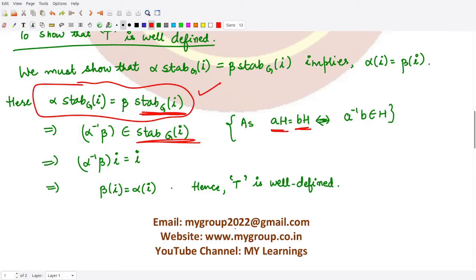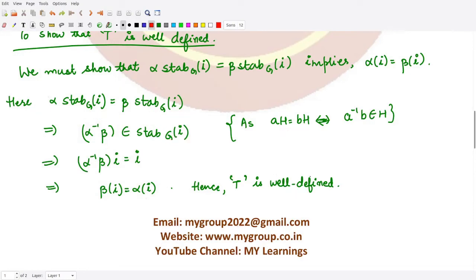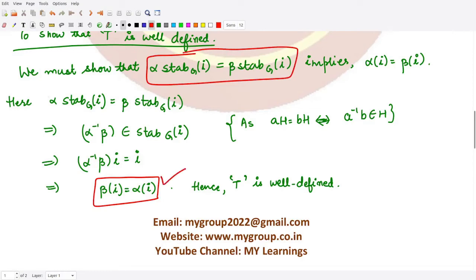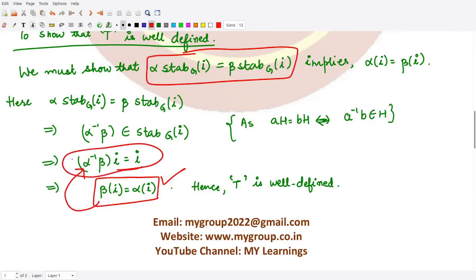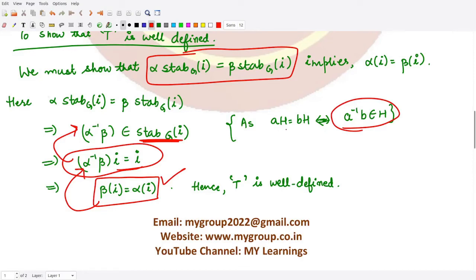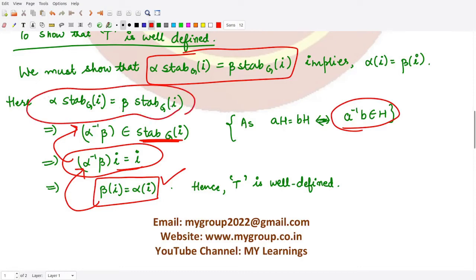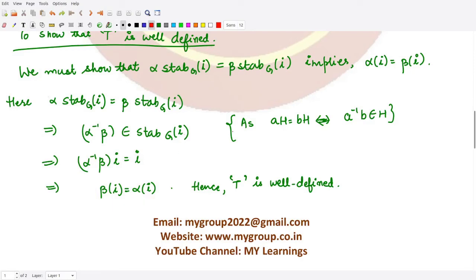To prove that t is one-to-one, we perform the reverse step: we start from the images and prove the domain elements are equal. We assume alpha(i) = beta(i), which implies alpha⁻¹·beta(i) = i. By the definition of stabilizer, alpha⁻¹·beta belongs to Stab_G(i). Then by the if-and-only-if result, alpha·Stab_G(i) equals beta·Stab_G(i), which is what we needed to prove. So t is one-to-one.